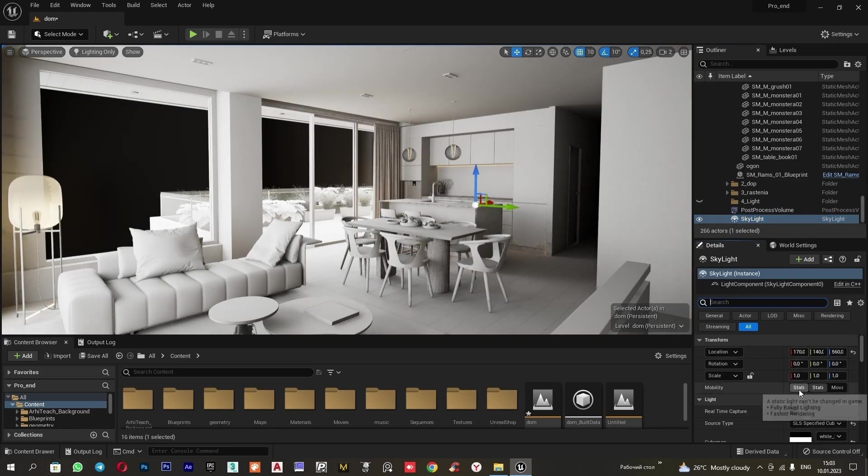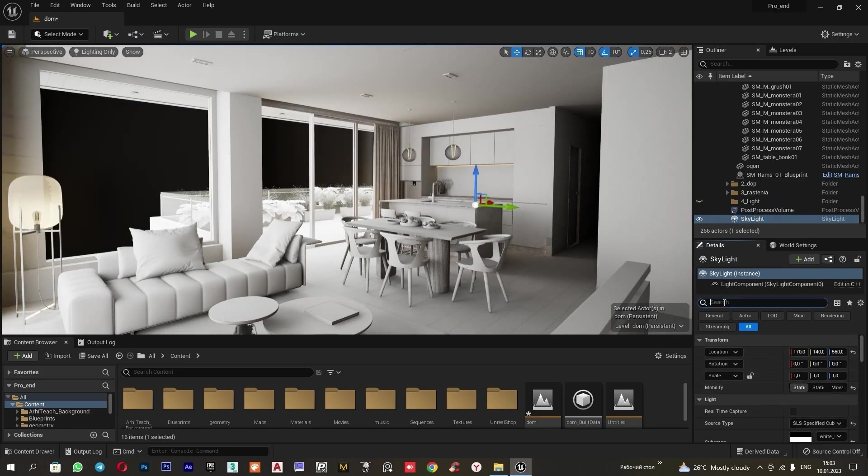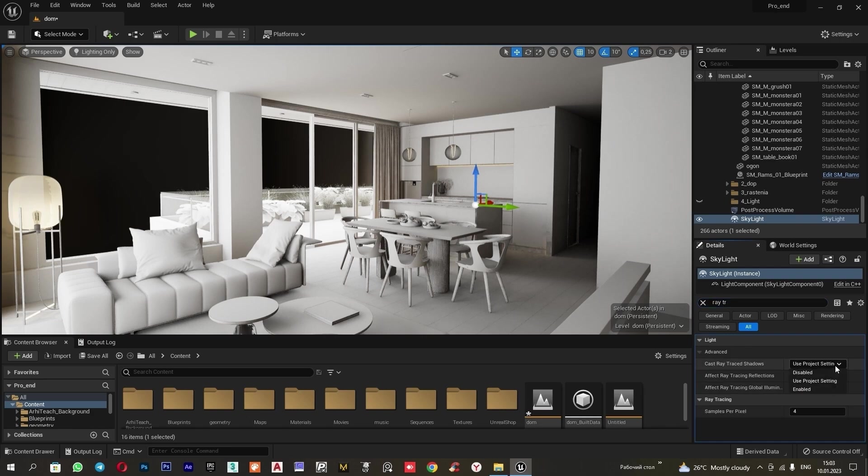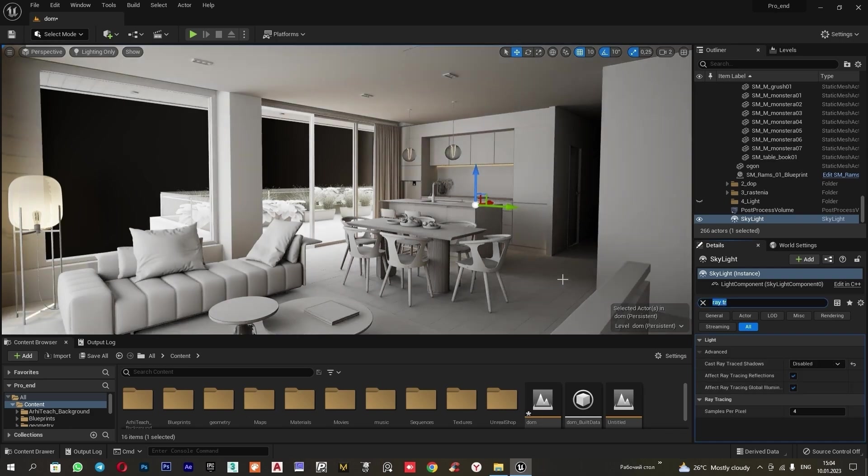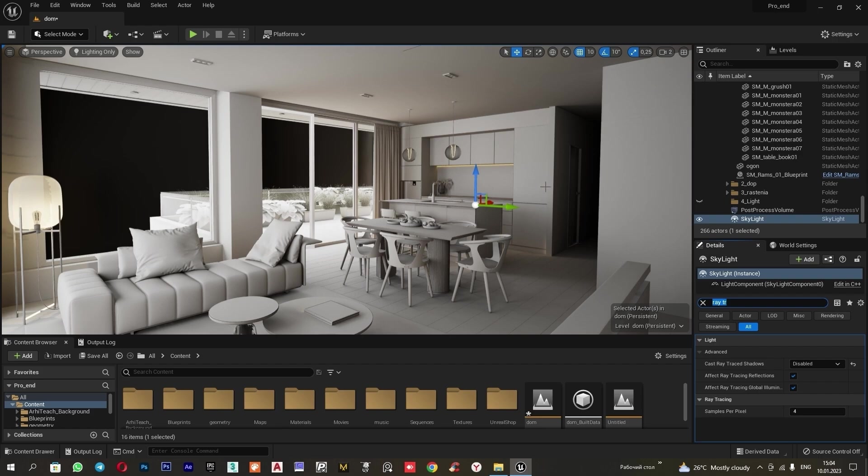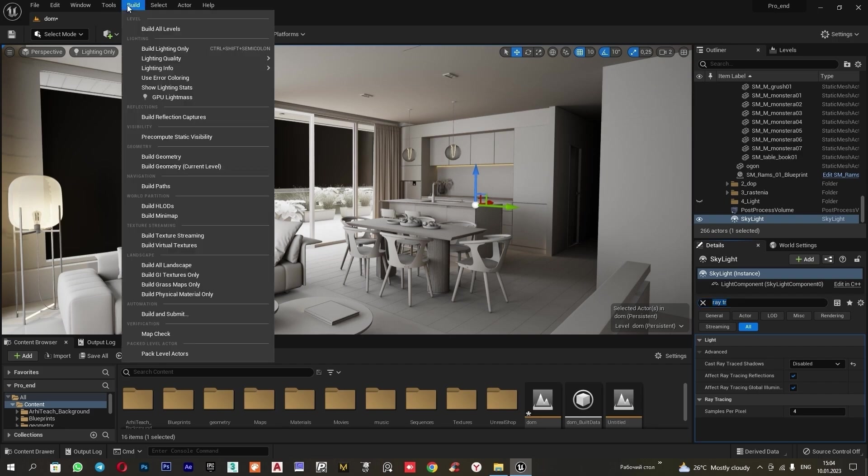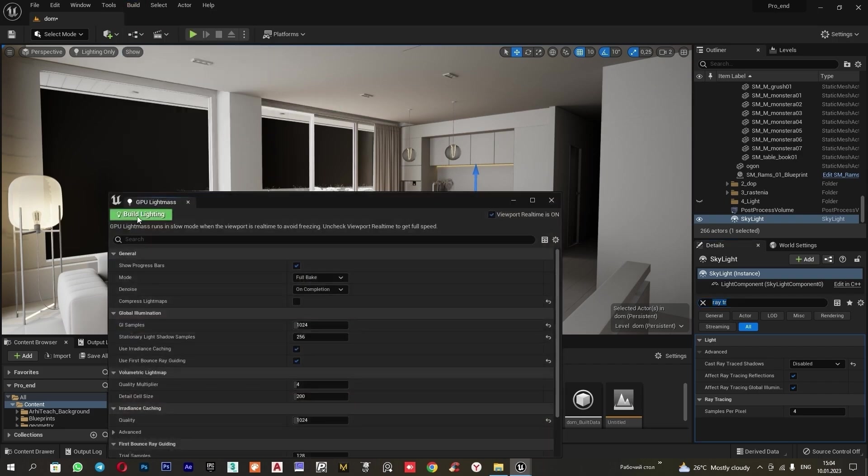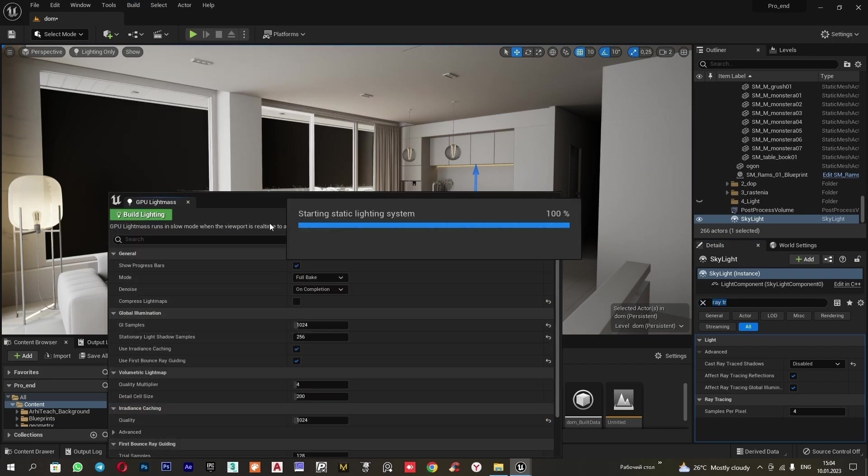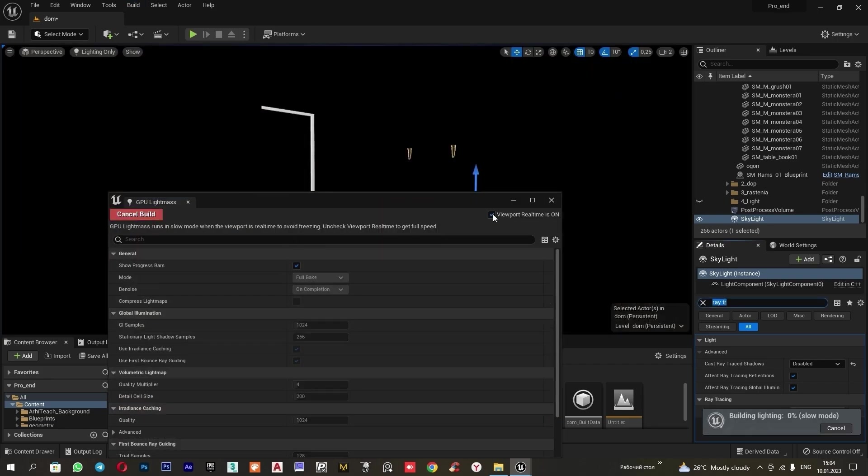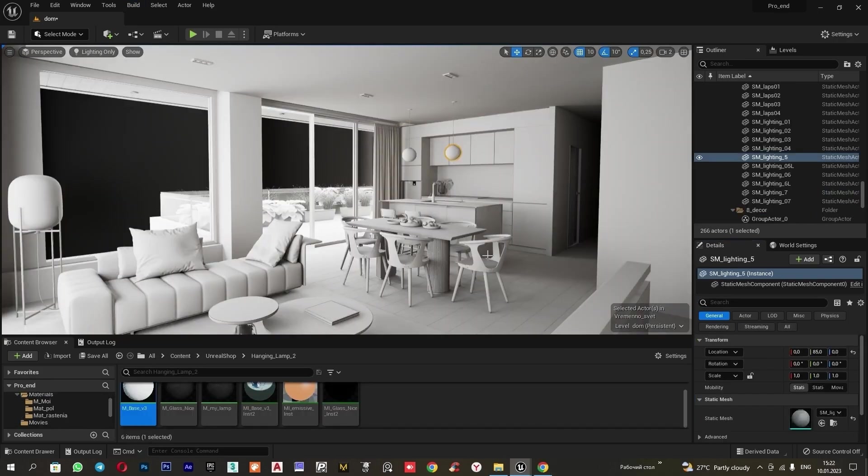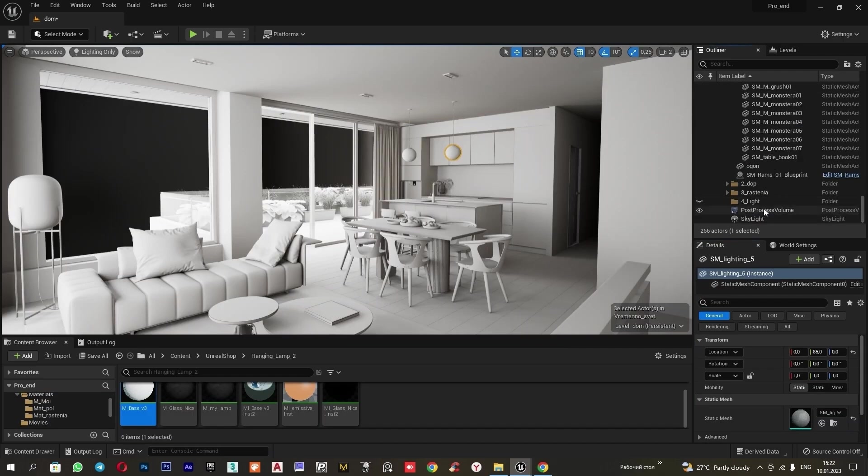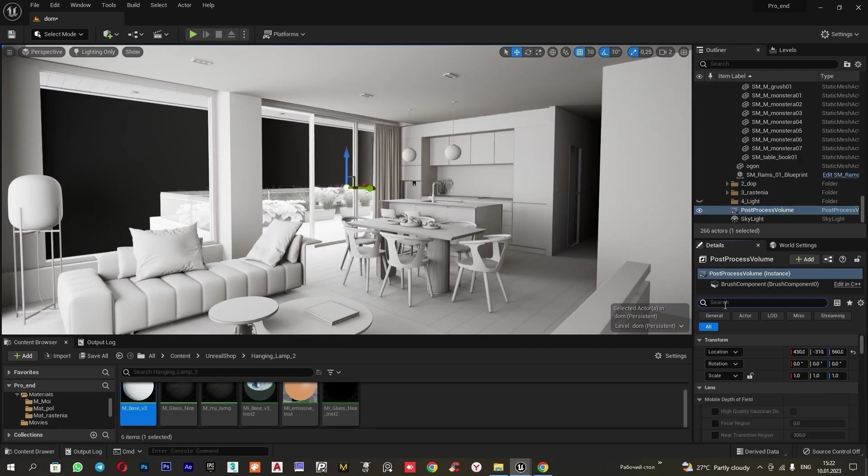Next, we choose our skylight. We switch into static mode so that the light can be baked. And we choose ray tracing shadow. Here, we set it to visible. Now, we can observe the lights on the scene. They remain from the previous bake. When I rebake the scene now, they will disappear. And later, we will set them up again. Let's bake the light. Go to build in GPU lightness and click build lightning. Here, we uncheck the box.